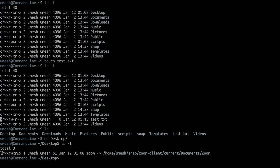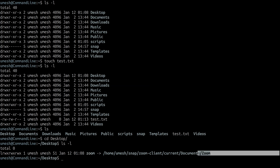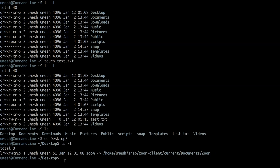If it's 'l', it means it's a symbolic link, meaning this directory is actually a shortcut for another directory — like what we call a shortcut in Windows.